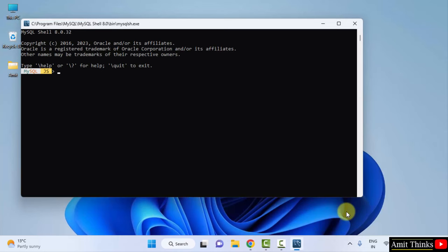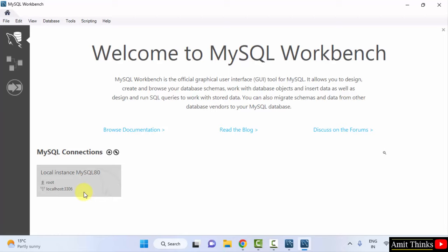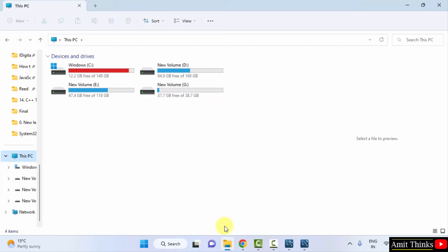Now the Workbench is visible. Let's click on it, but before that, let us set the environment variables. Go here. Now after reaching here, click on C drive. Now go to Program Files.